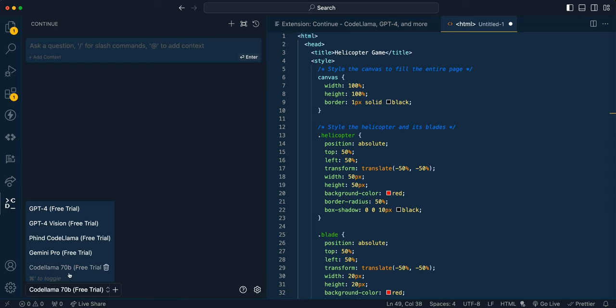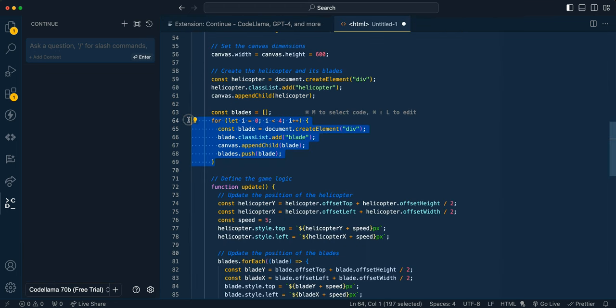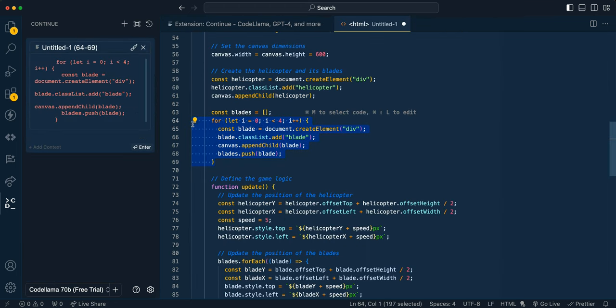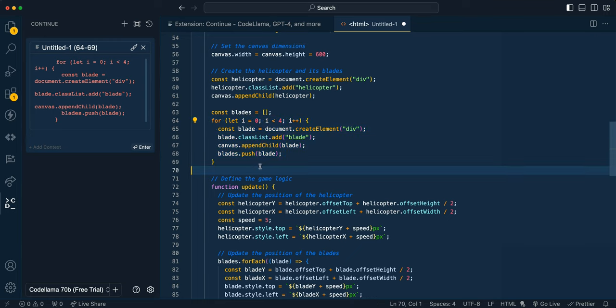So here there's a number of different options. So there's CodeLlama 70B, there's GPT-4 Vision, there's GPT-4. Once you select a piece of code, you have the option to put it within the context window of the chat view here, or you can go ahead and specify the edits that you want to make right in line.